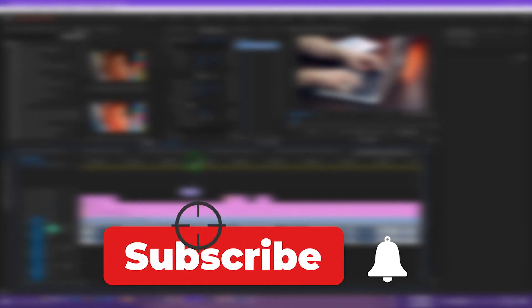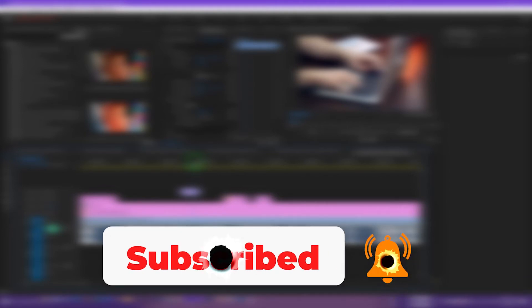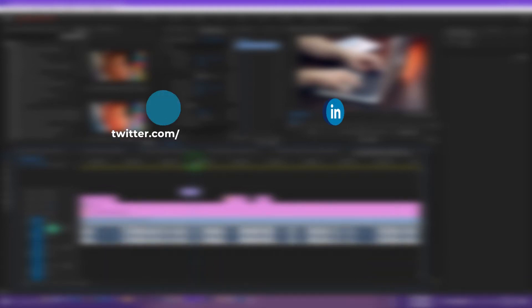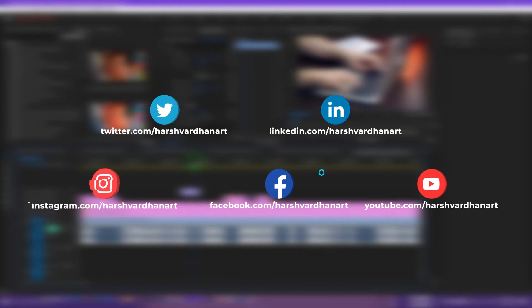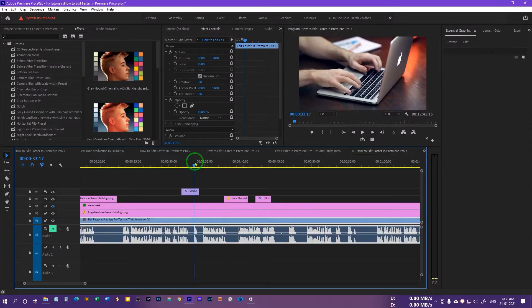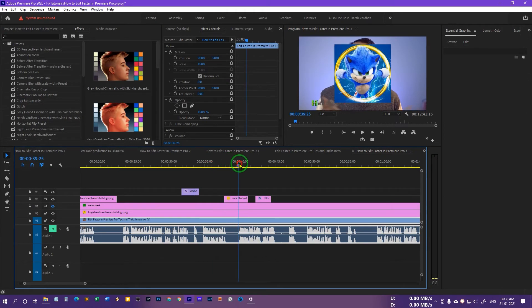If you have not subscribed to this channel please consider subscribing for more amazing tips, tricks and tutorials, and please do follow me on Facebook and Instagram — all social media links are in the description. Without further ado, let's get started.